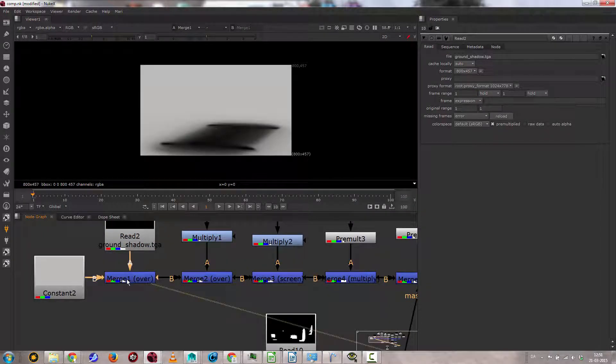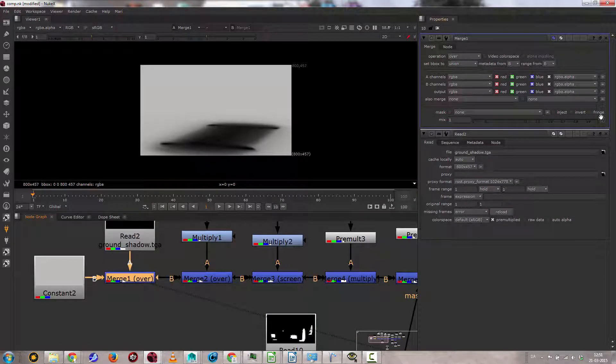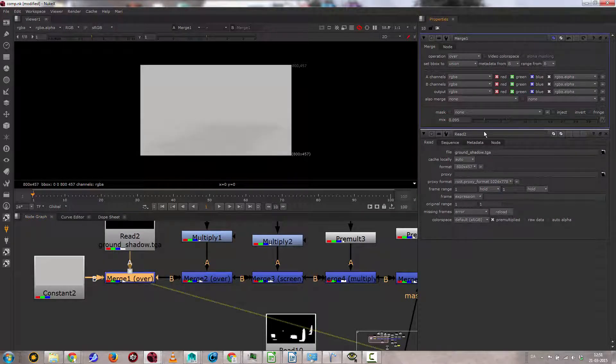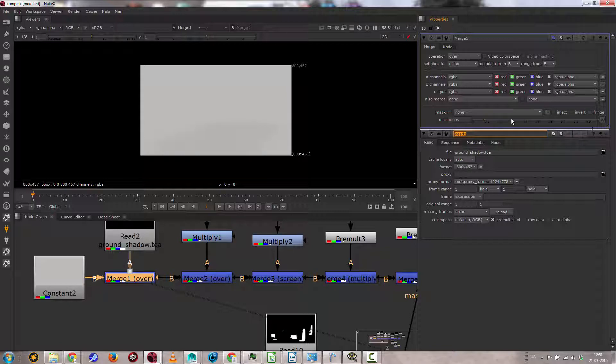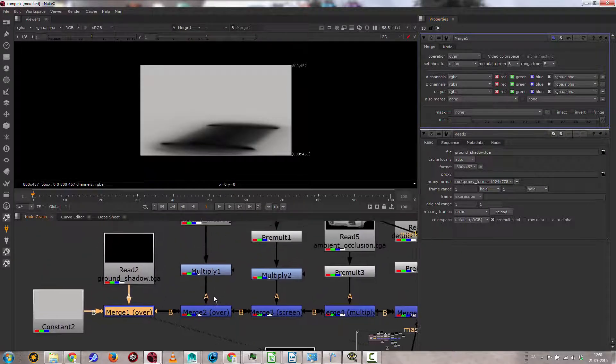And of course in this merge node you can choose how much the mix should be. So it's exactly like Photoshop.